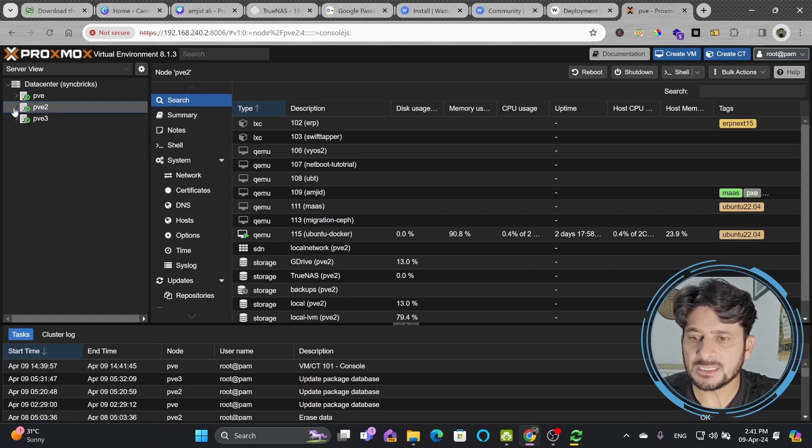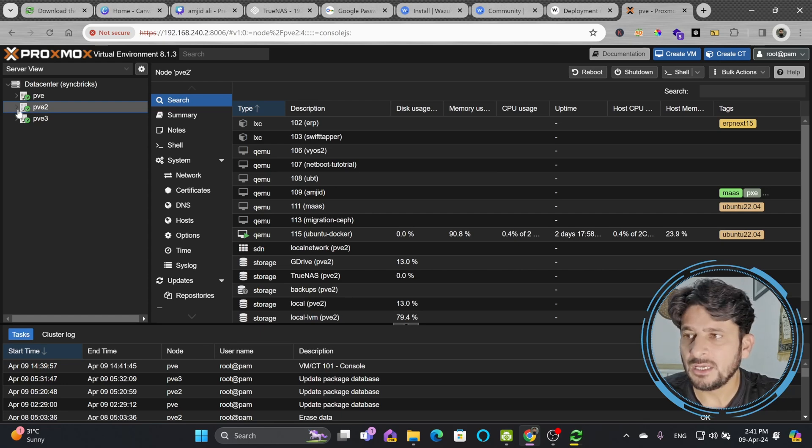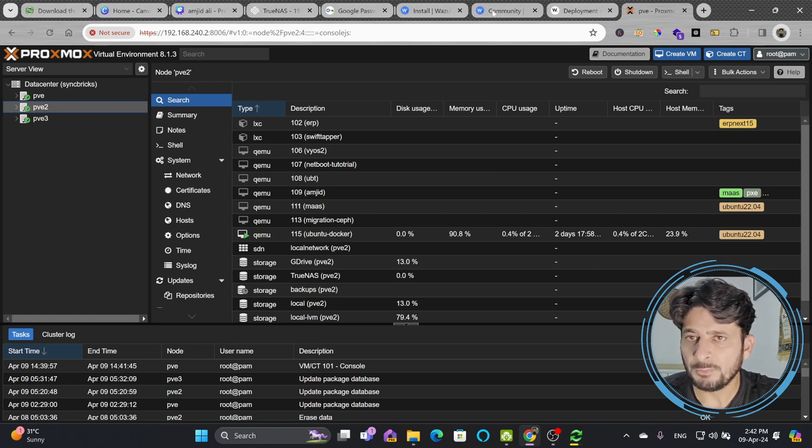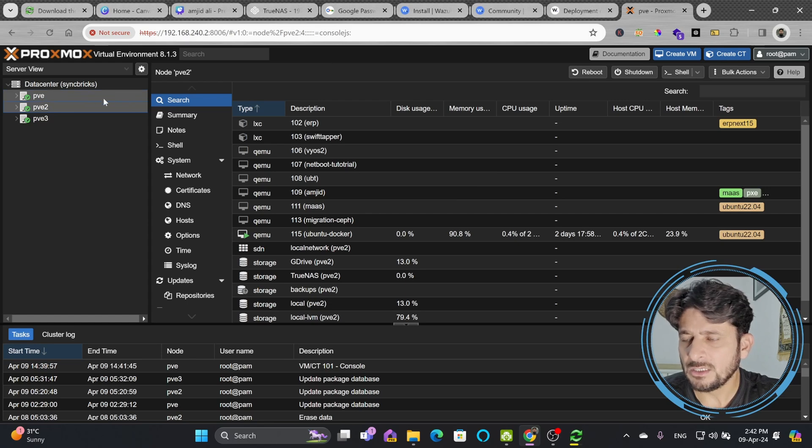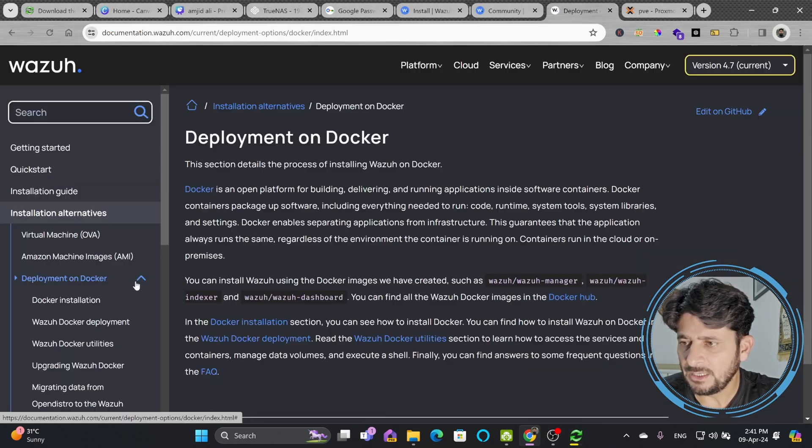I have provided a step-by-step tutorial also on how you can import OVA file into Proxmox. Otherwise, you can also use Docker Engine.